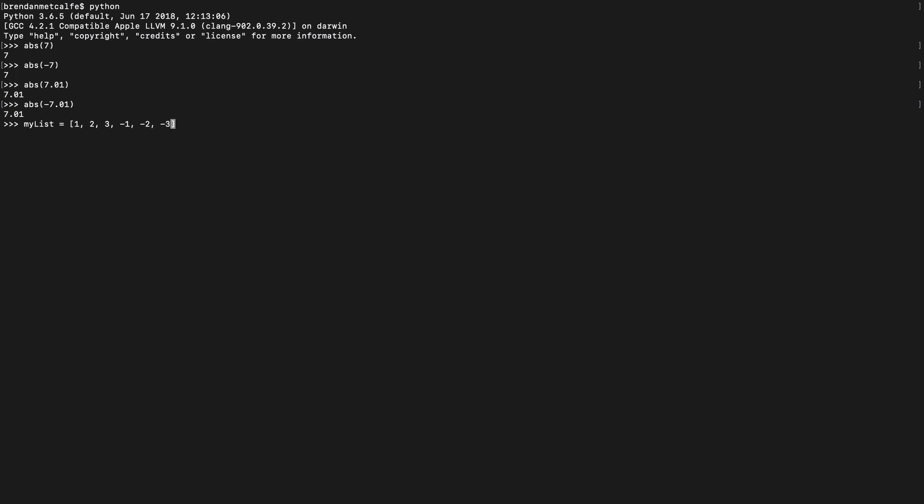So here we have 1, 2, 3, negative 1, 2, 3. So that's my list. And what if I actually wanted to convert this list to be all positive numbers?